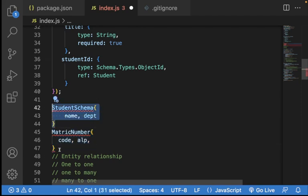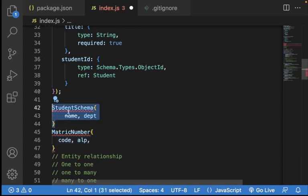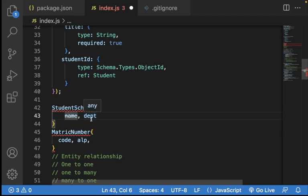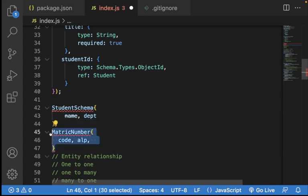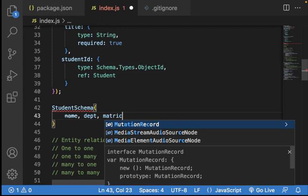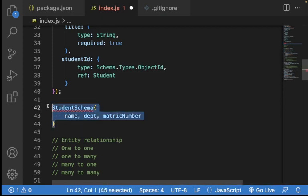When the relationship between two schemas is one-to-one, it means you can easily merge the two schemas together as a single schema. You can delete the separate schema and put the matric number fields inside the student schema. It's not a must — if you still want to separate it, that's fine. But it is possible to match them together as a single entity.